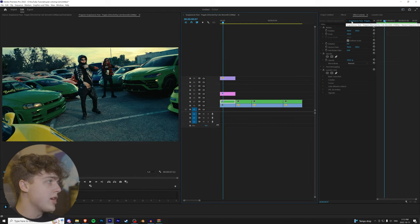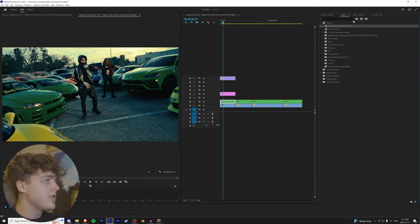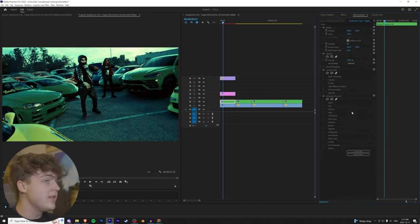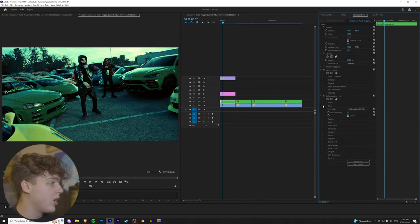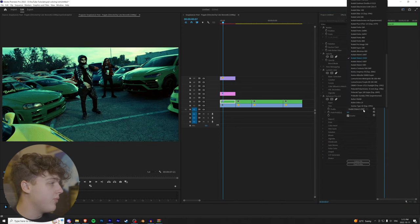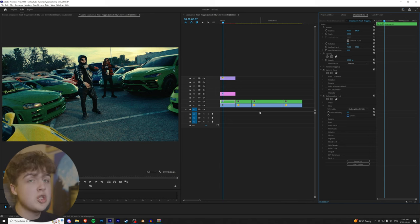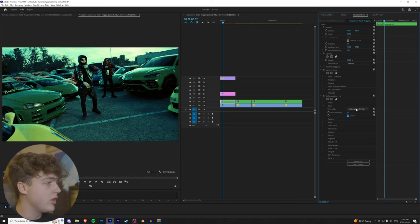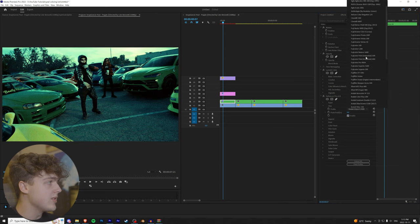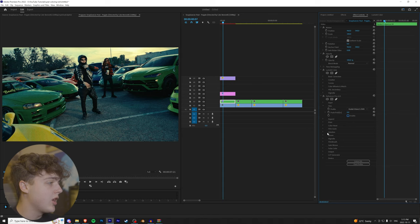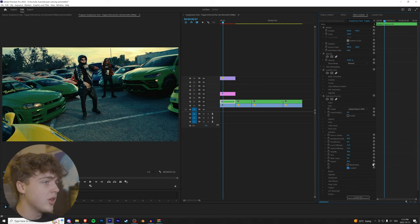And then going on to our actual footage here, we're going to throw in Dehancer Pro just to show you guys this. So quickly in Dehancer, we're going to go under Film, turn that off right there. We're going to use the color correction that we did from our LUT pack. So turning this on and off, you can use the built-in ones that they have here. But we're going to turn that off.